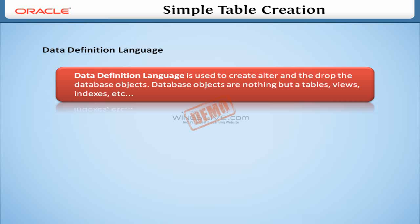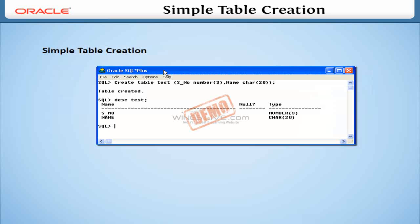Here, we will see how to create a simple table. We will discuss other database objects in upcoming lessons. Take a look at this image.